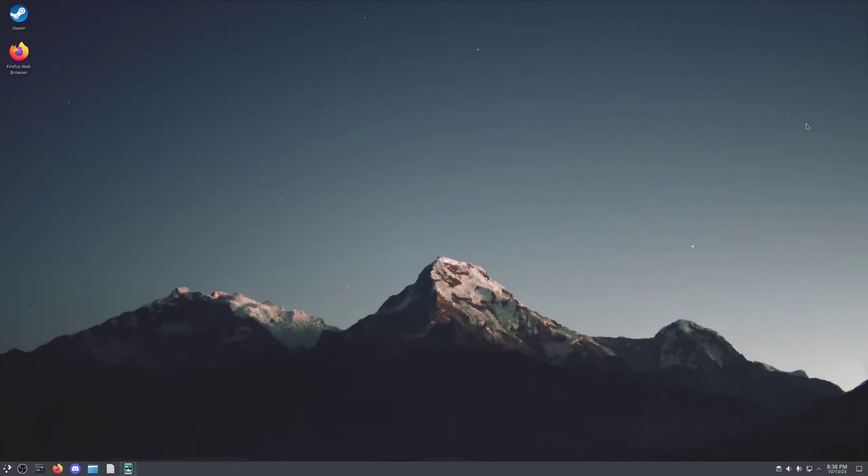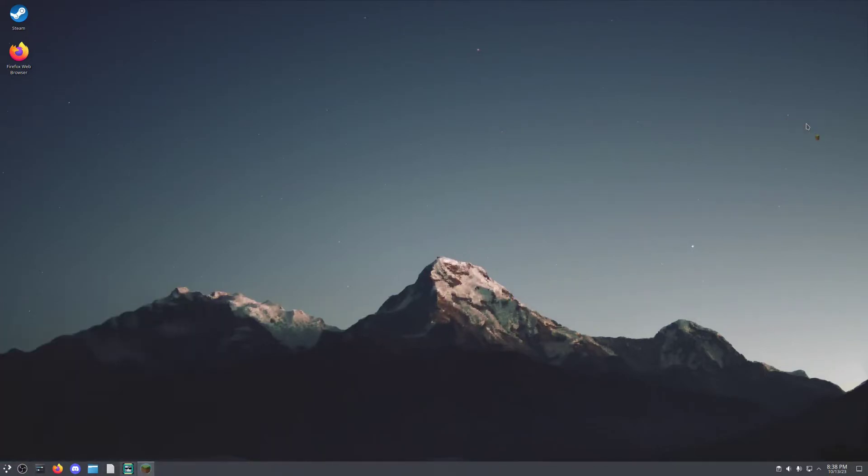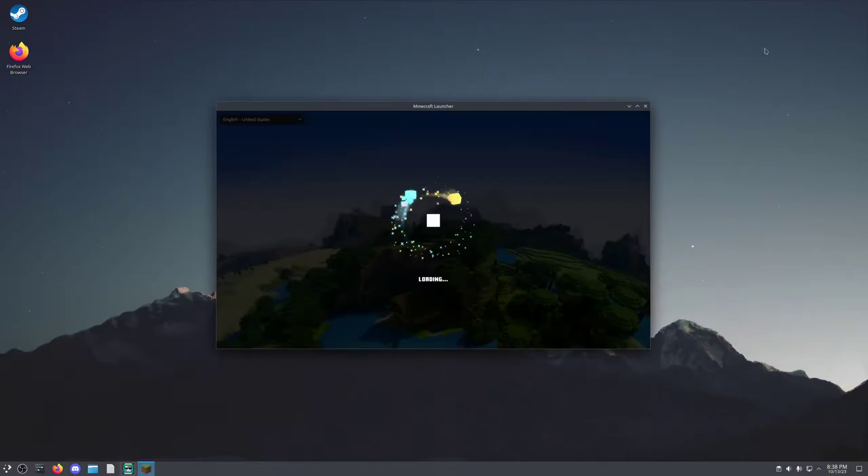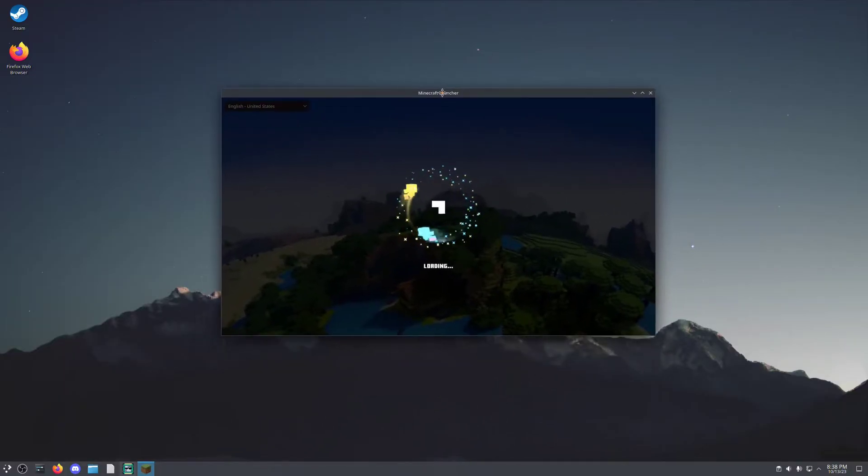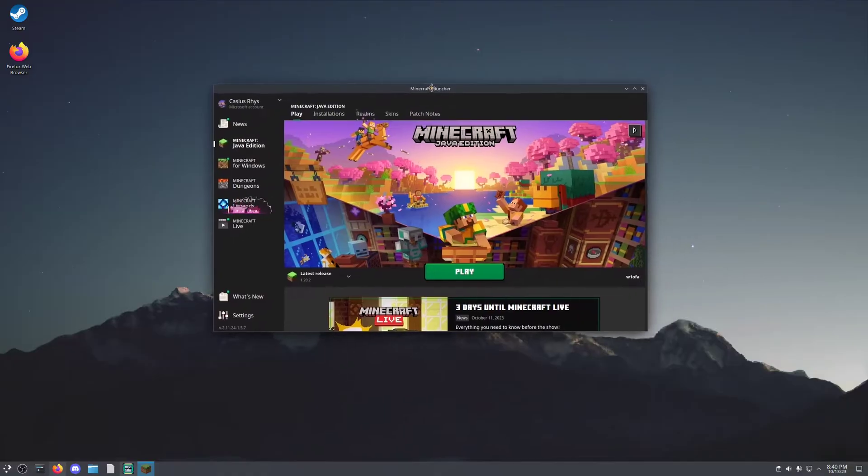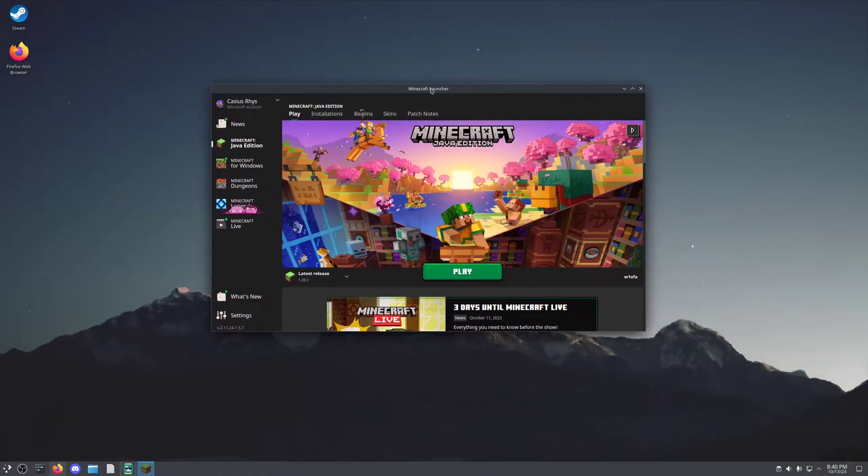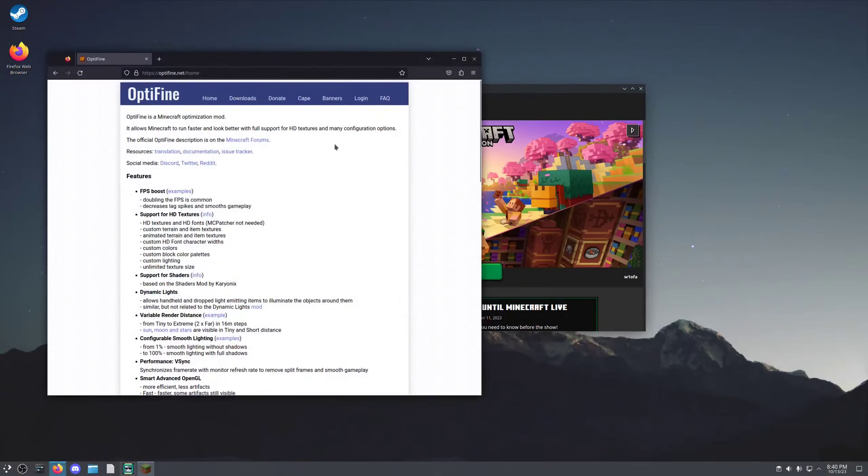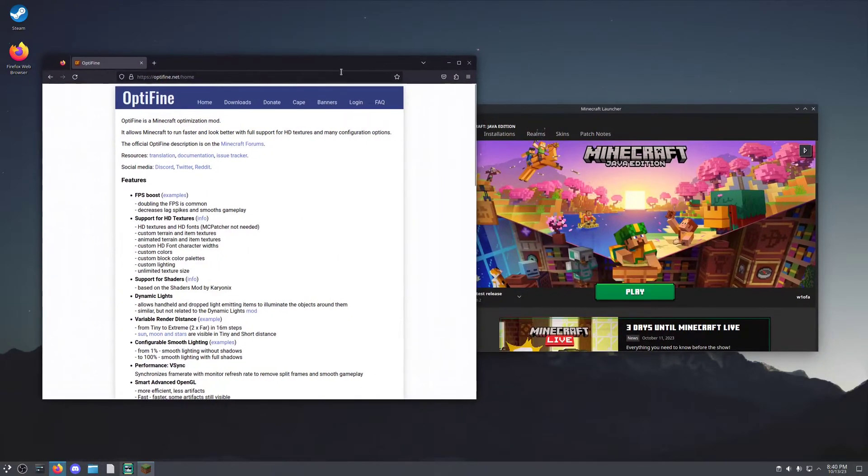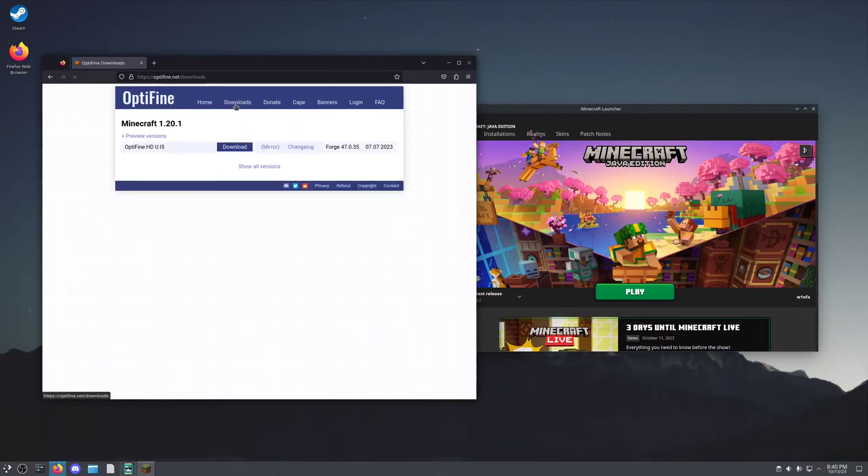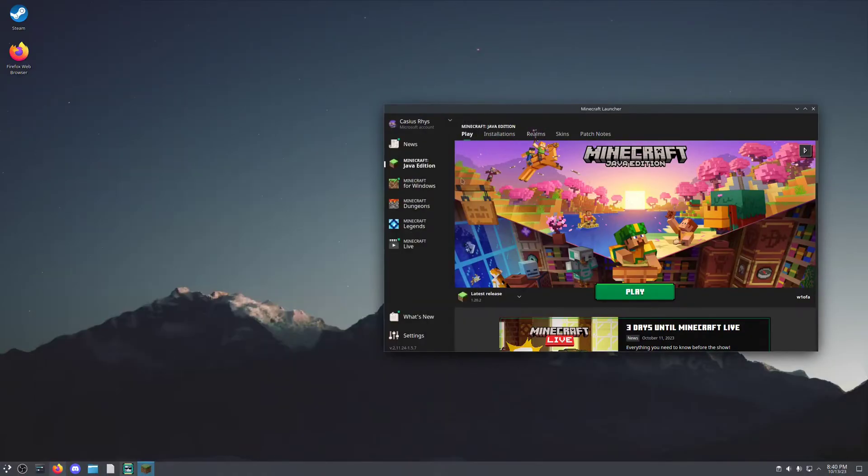If we exit out of here and open the Minecraft Launcher, you'll see it open. Once you have gone through the login process, you can play Minecraft as normal. But of course, we want to download Optifine. The latest version of Optifine available as of this video's recording date is Minecraft 1.20.1. In order to download the Optifine version for its respective Minecraft version, you will have to open it once.